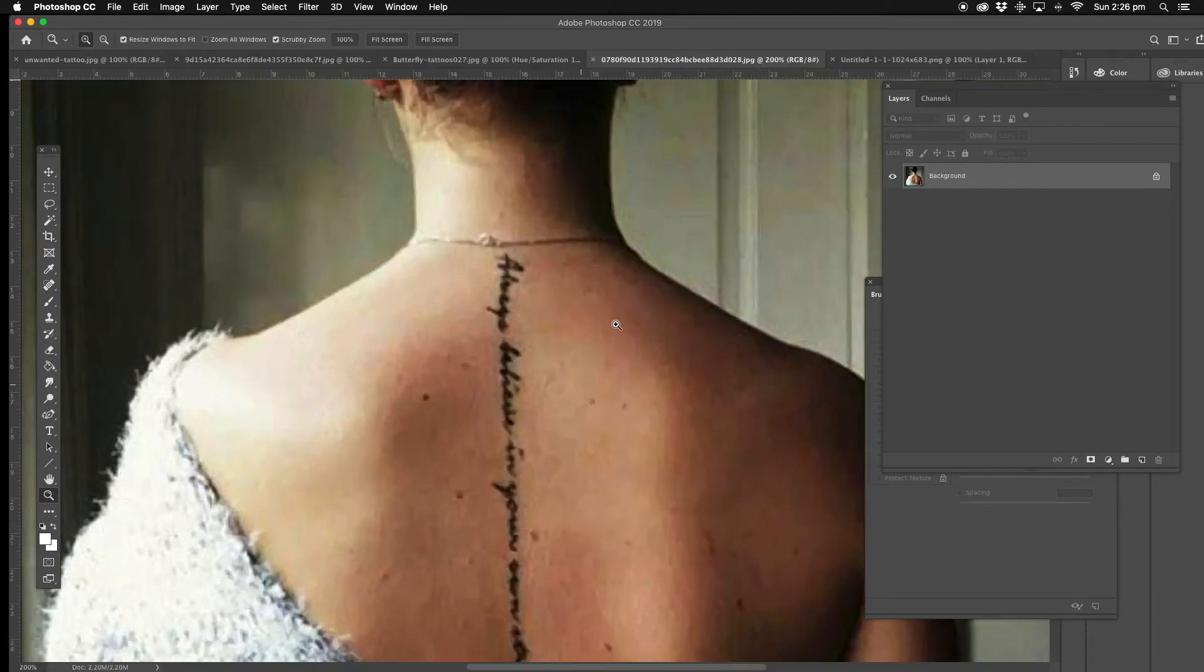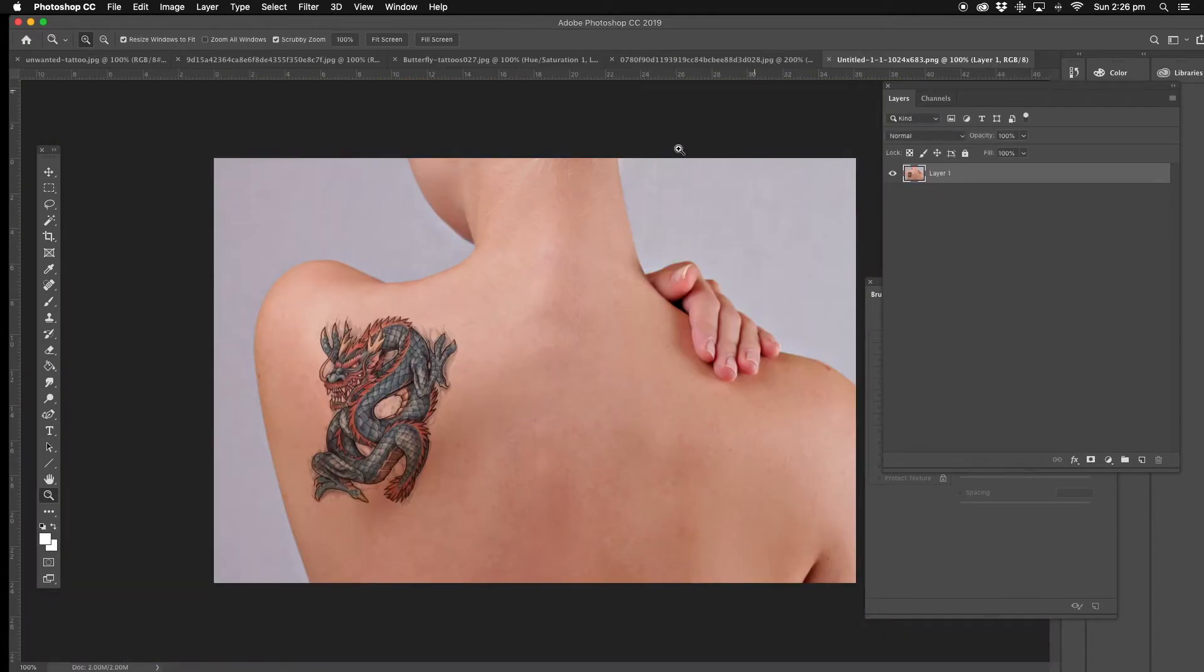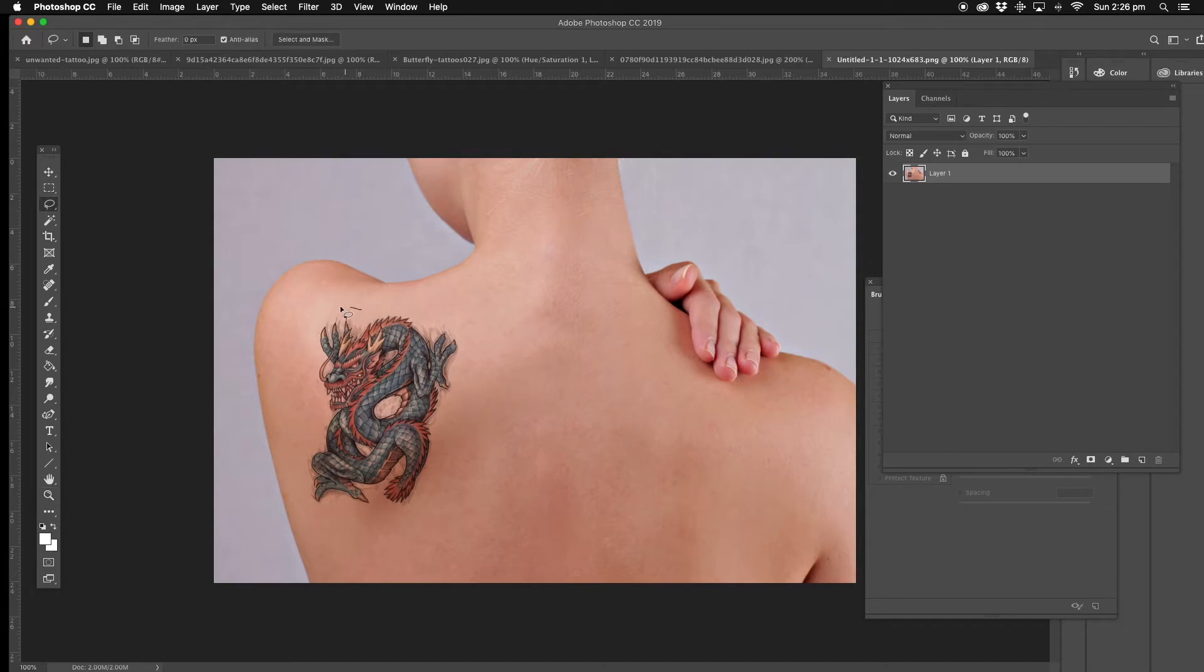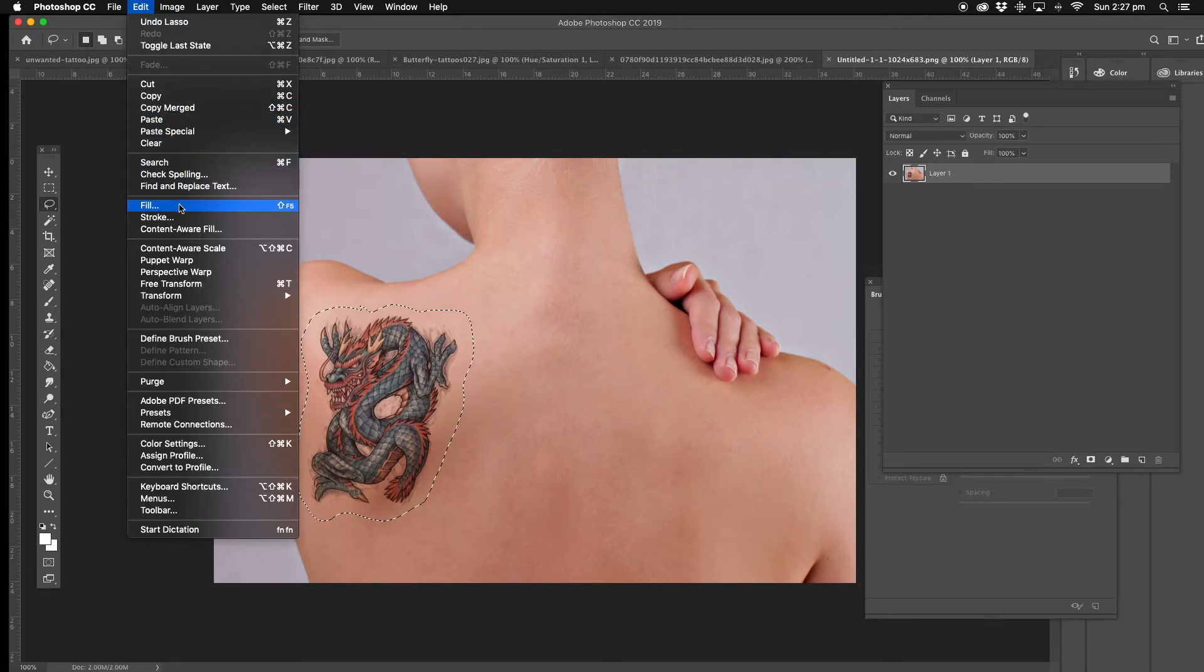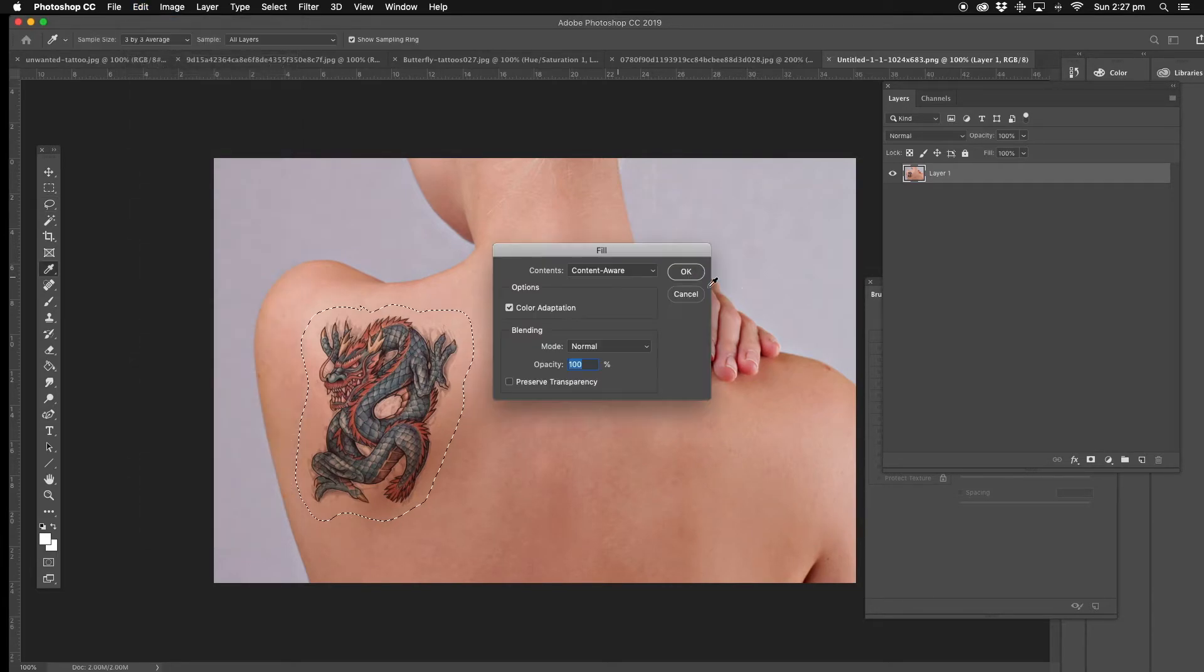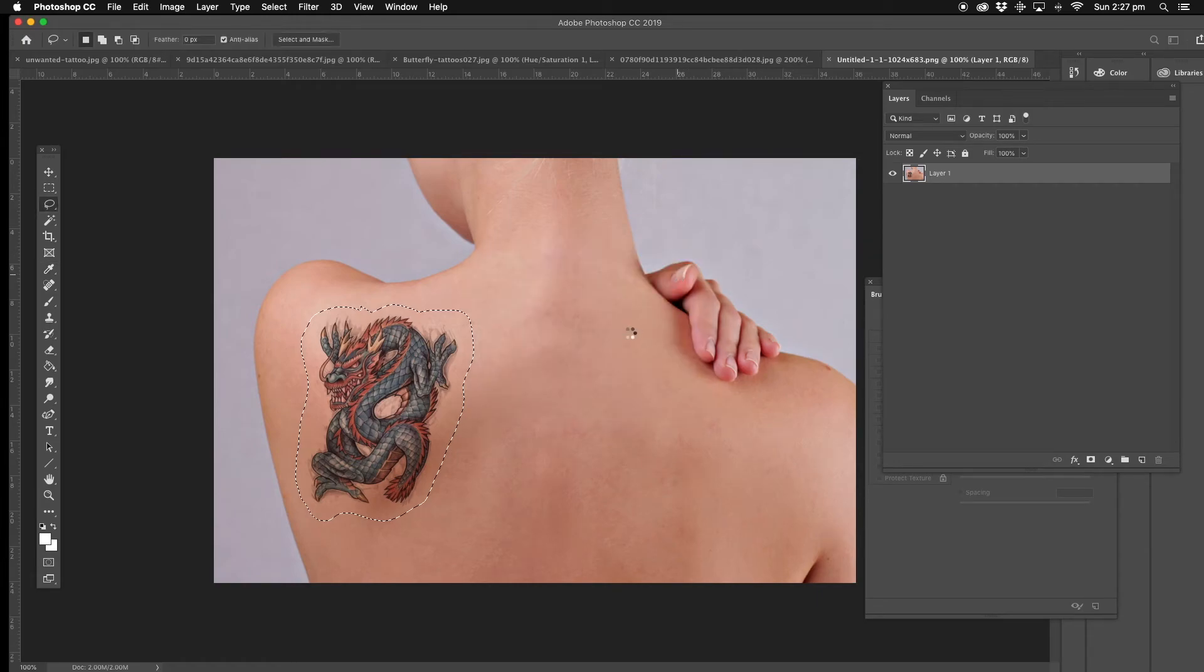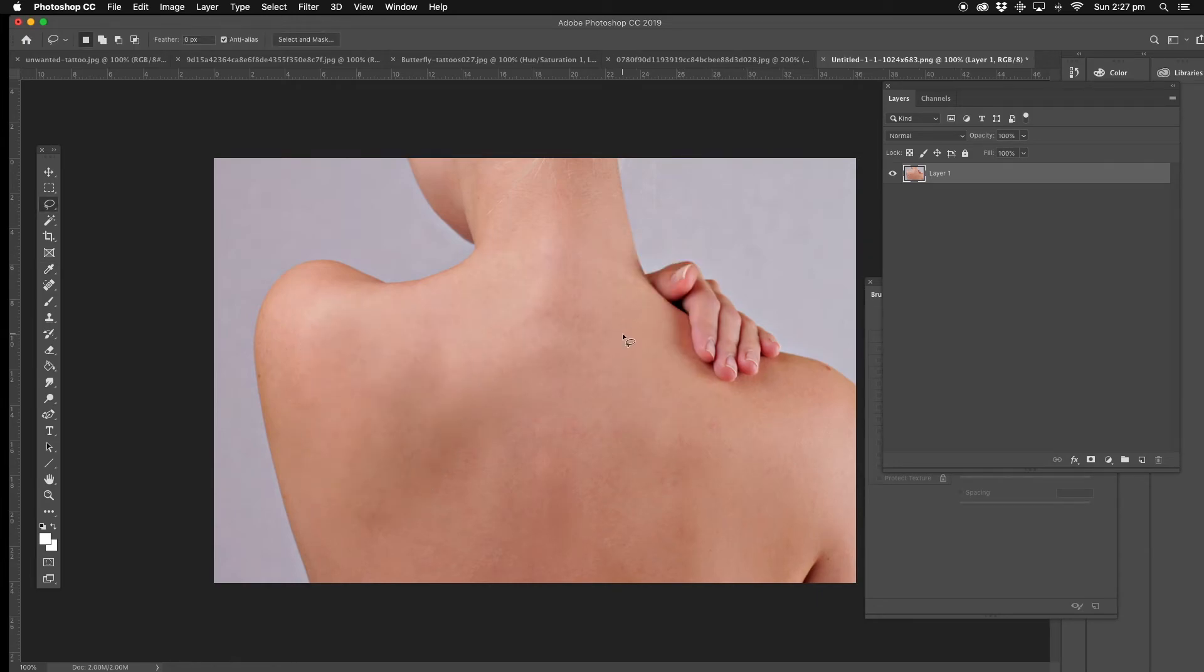Alright, now this one, we'll go to this one, might be easier. This one, nice and easy one. Fill, content aware. Done. That's simple, that one done.